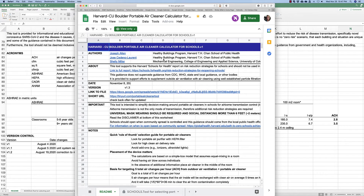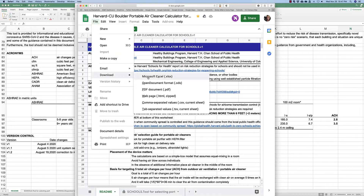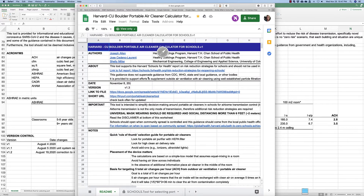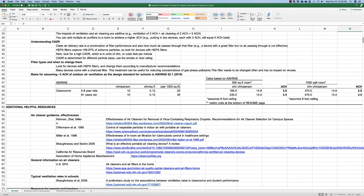This is what the page on the website looks like. You'll go to the menu under File and download the Excel version onto your computer. When you open the spreadsheet, you will see three tabs. The first one has all the information regarding the tool, including information about classroom ventilation and the American Society for Heating, Refrigerating, and Air Conditioning Engineers' recommended ventilation rates.